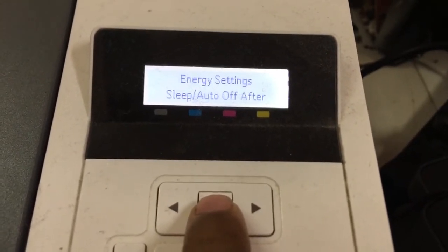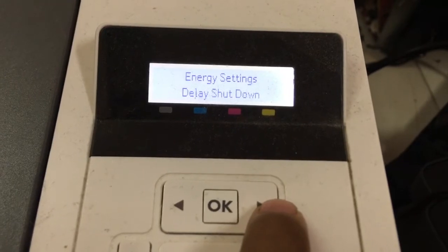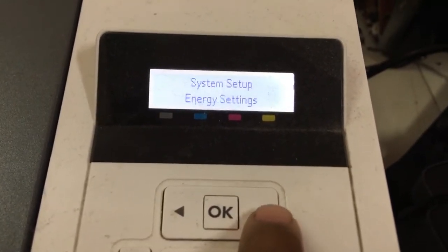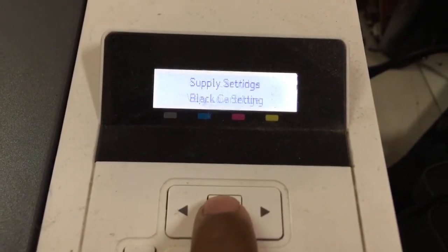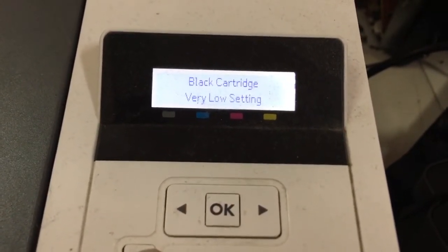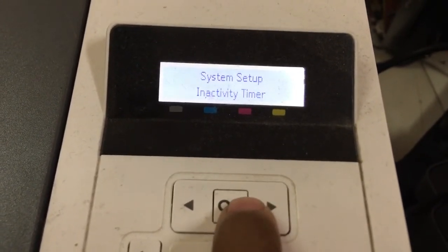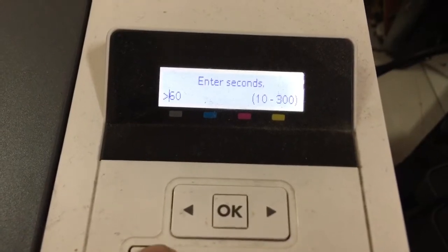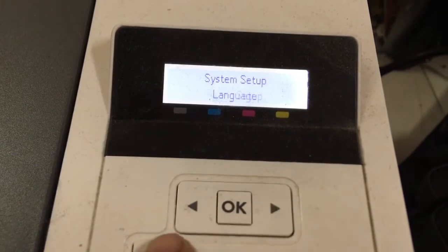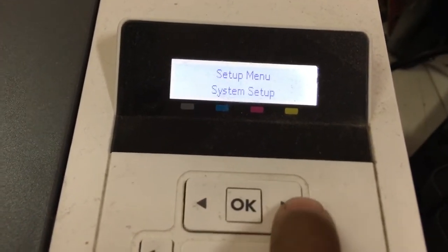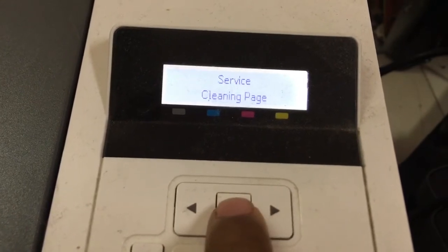Indexing, skip auto shutdown, firmware update, shutdown. Supply settings — I've shown you already. Service menu: cleaning page.